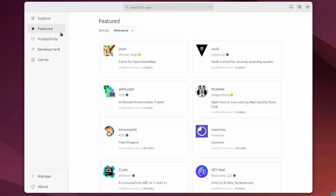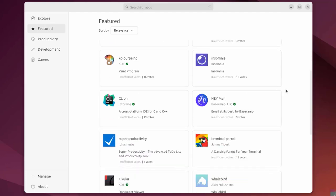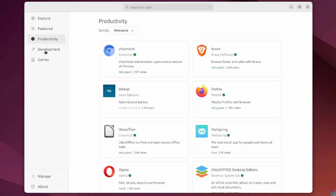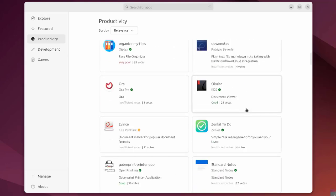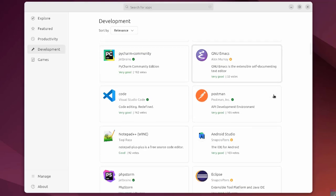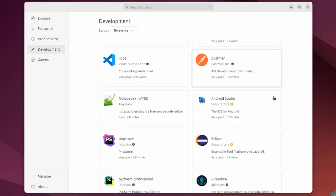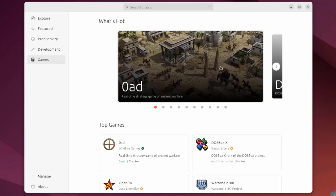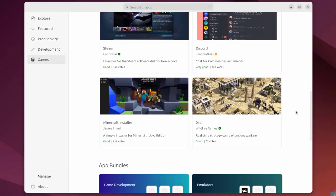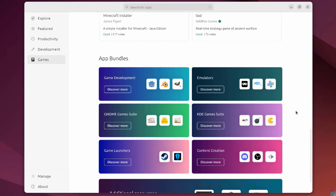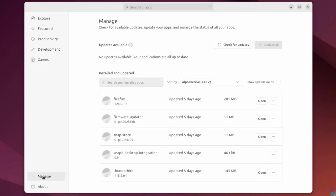There's development and games. There's manage here where you can check for available updates.